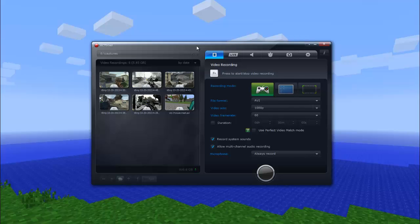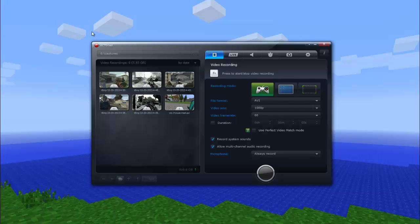This new software by Mirillis, I think that's how you pronounce it, is called Action, and this is currently what I use to record my Black Ops 2 gameplays. Before I get into this review, I just want to show you guys a quality test. If you like that quality, then this software is definitely for you. As you can see, it goes up all the way to 1080p, so let's roll the quality test.